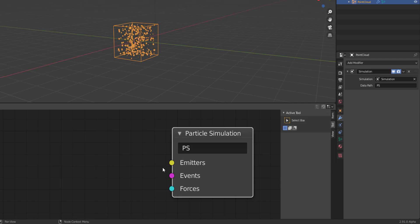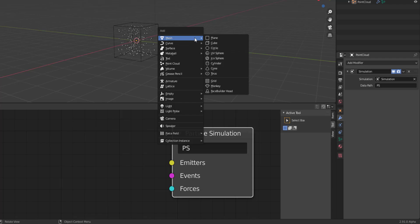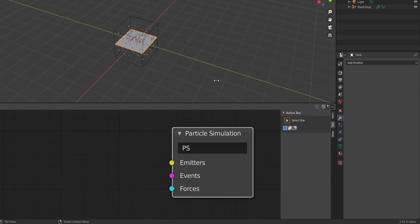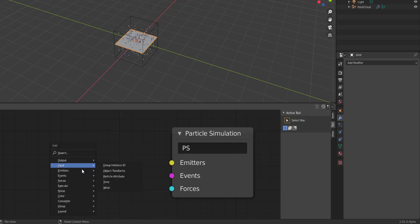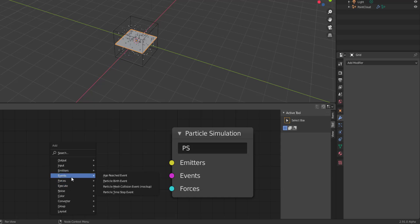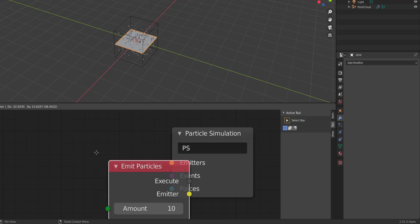If you press the playback button now, nothing happens. What we need to do is press Shift+A in the viewport and assign a Grid. This grid is where the simulation is going to take place. Then press Shift+A one more time and go to the Emitters section — you'll notice some new nodes that are still marked as mock-ups.